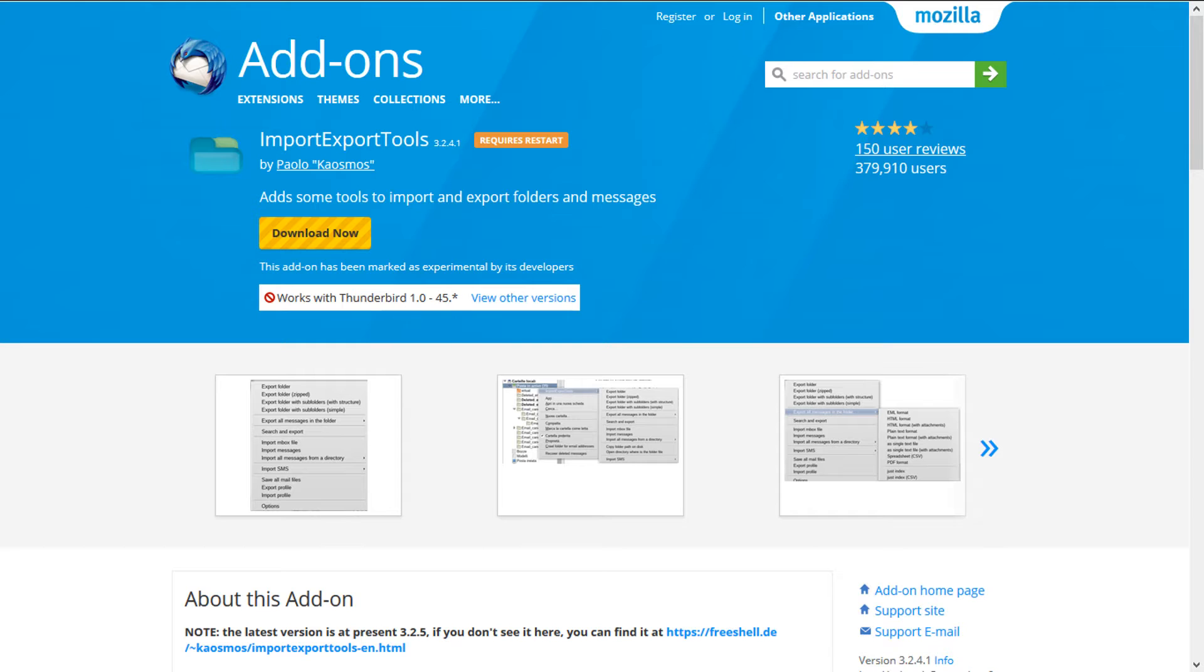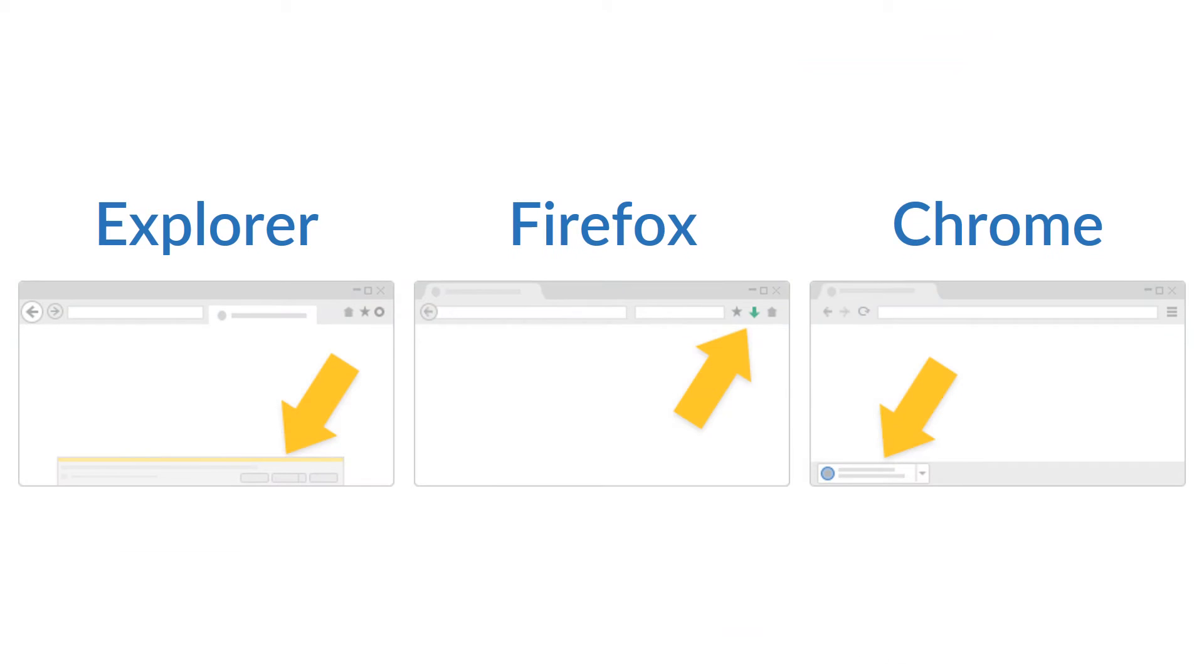Go to add-on download page. See video description for page link. Then download the add-on.